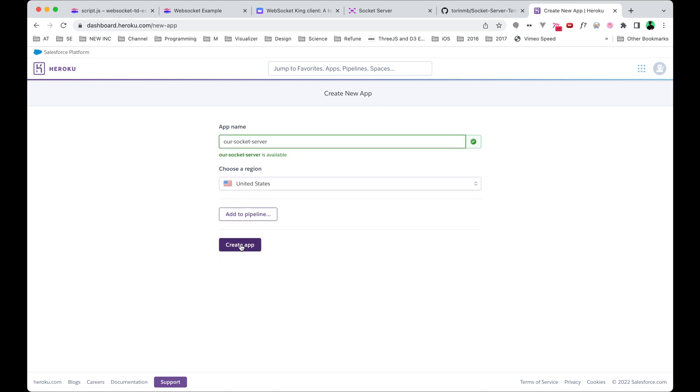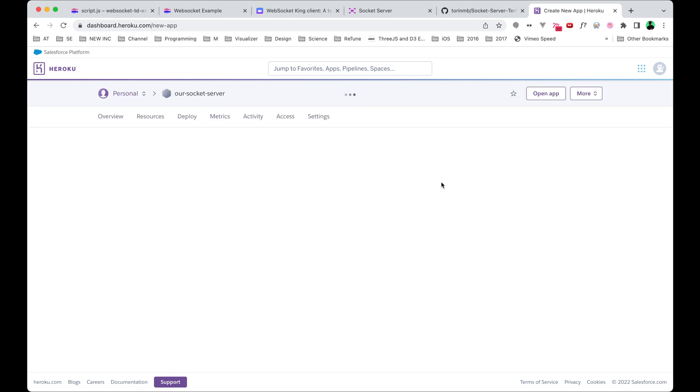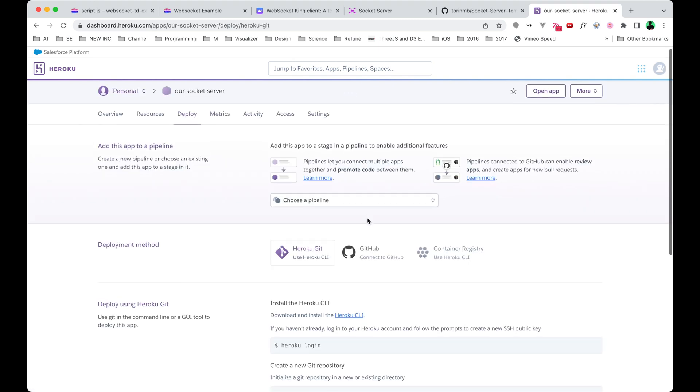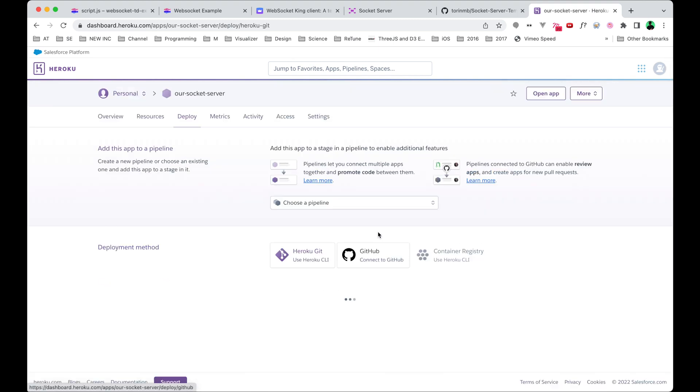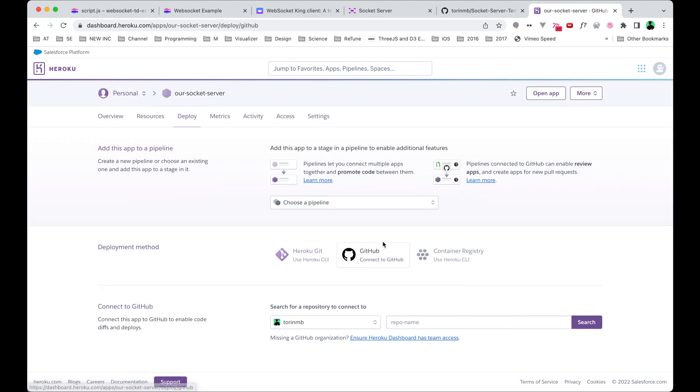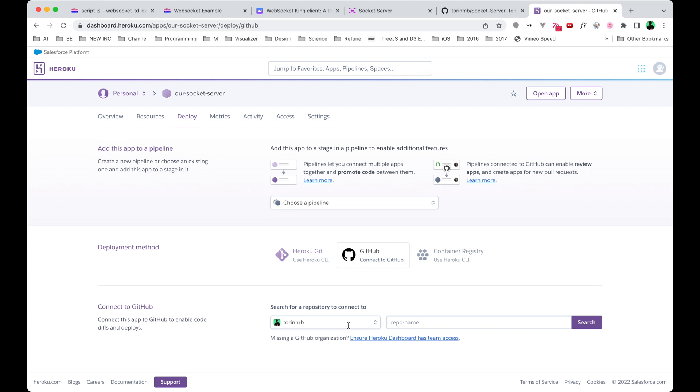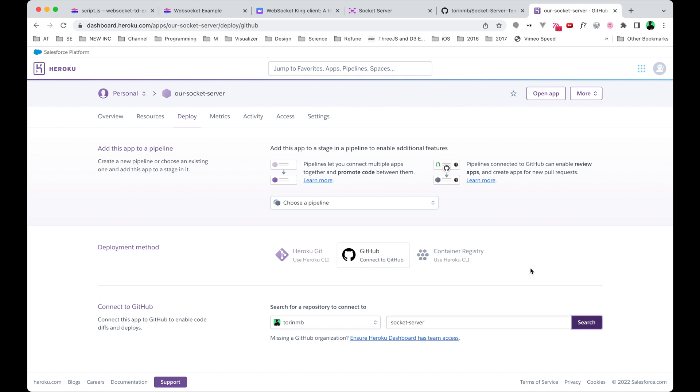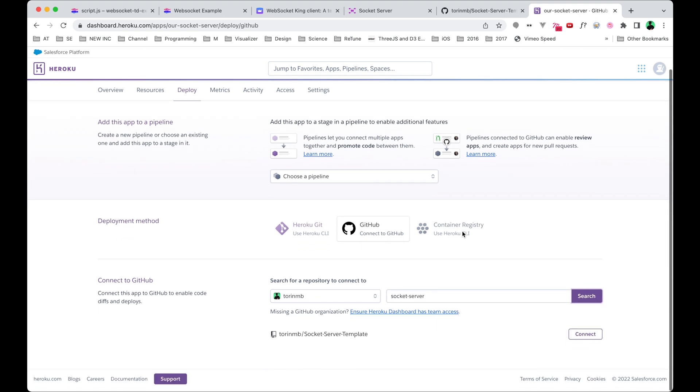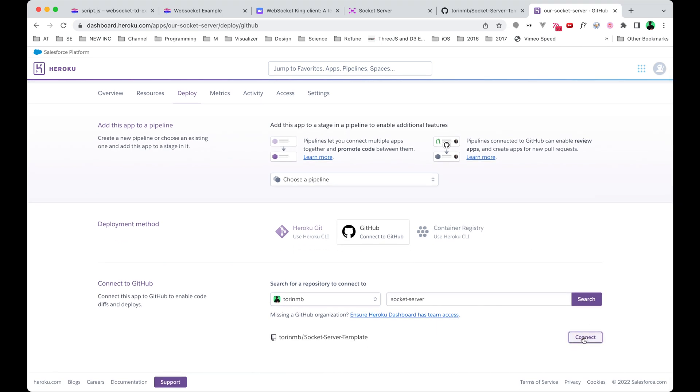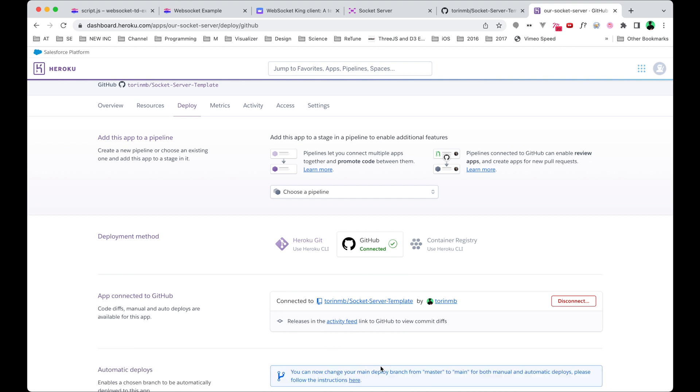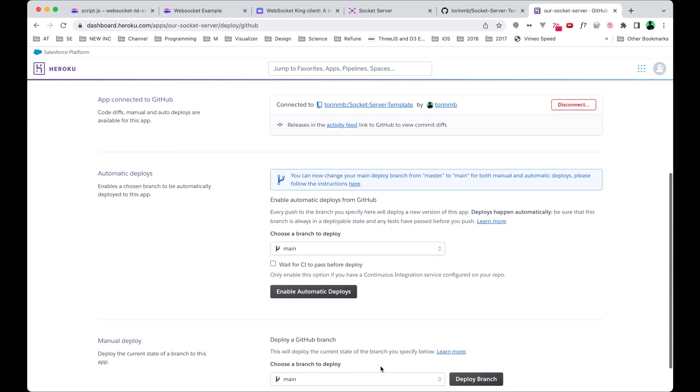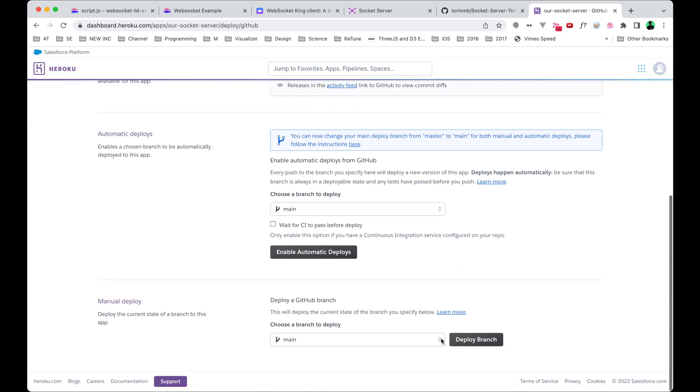Then click on this Connect to GitHub. It'll prompt you to log in, and next you can search for socket-server. We'll connect it to this repo, and this is going to be the code that gets deployed to the website. You can go ahead and keep all of these settings default and then just click on Deploy Branch.